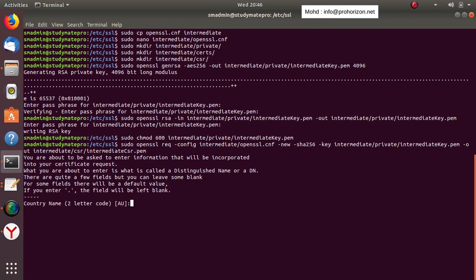Now we enter the details for the intermediate certificate — the entity that will sign and trust other certificates. These details should be different from those of the root certificate, especially the common name. For tutorial purposes I'm using the same details here just to save time, but in your case you should use a different entity name and details.